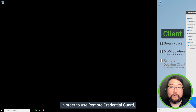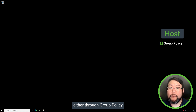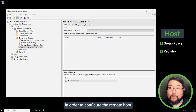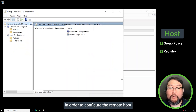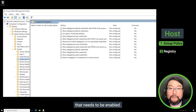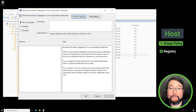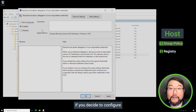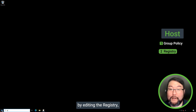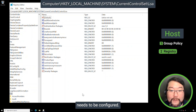In order to use Remote Credential Guard, the remote host also has to be configured. This can be done either through Group Policy or directly in the registry. In order to configure the remote host using Group Policy, here is a setting that needs to be enabled. If you decide to configure the remote host directly by editing the registry, this is the setting that needs to be configured.